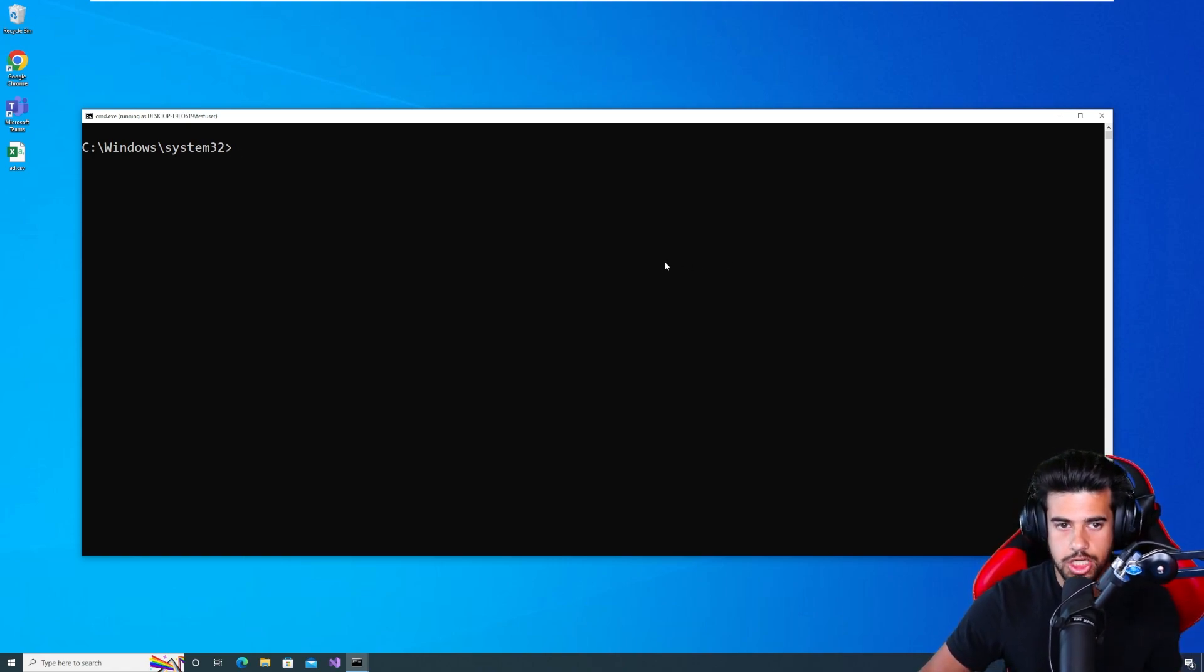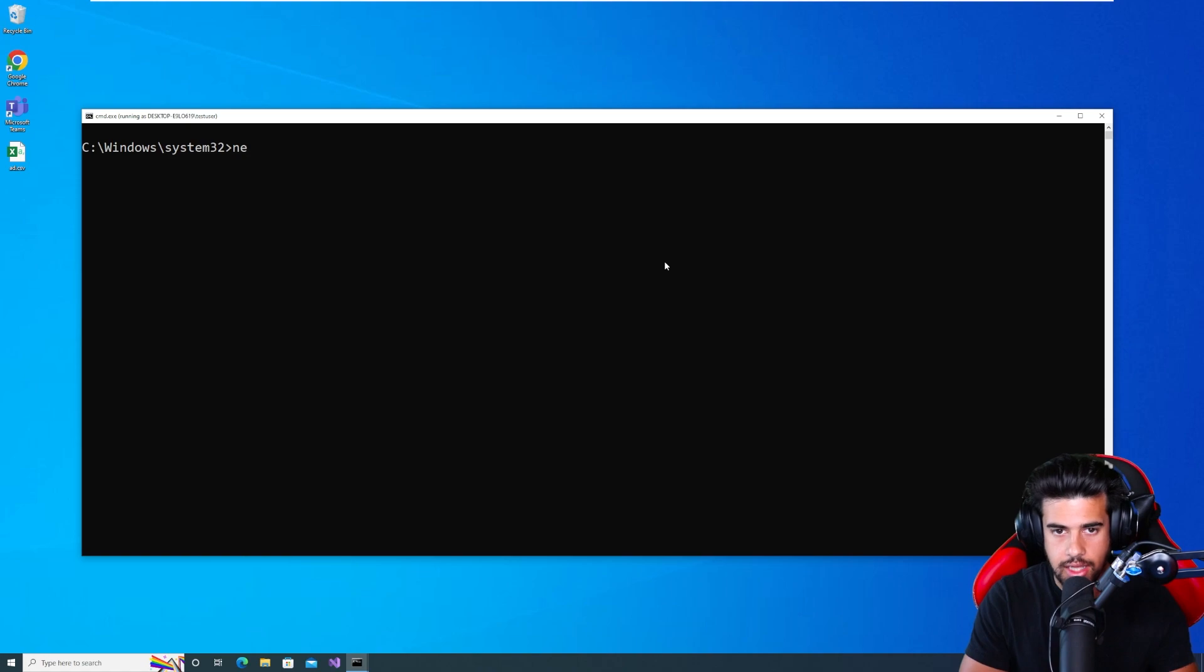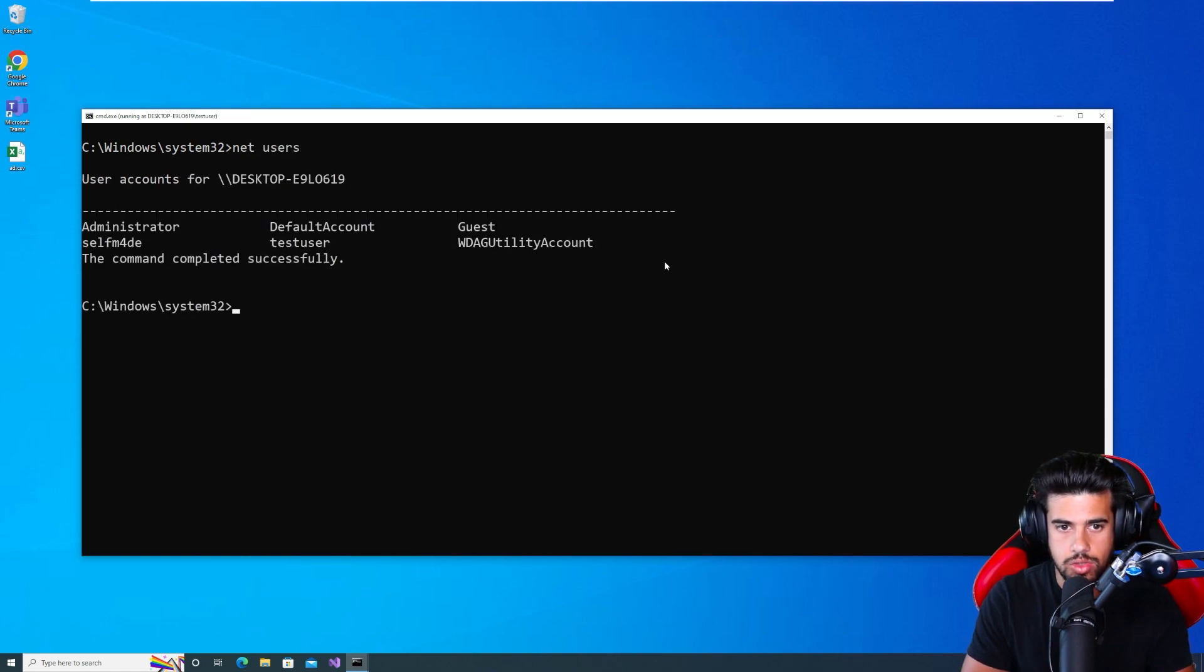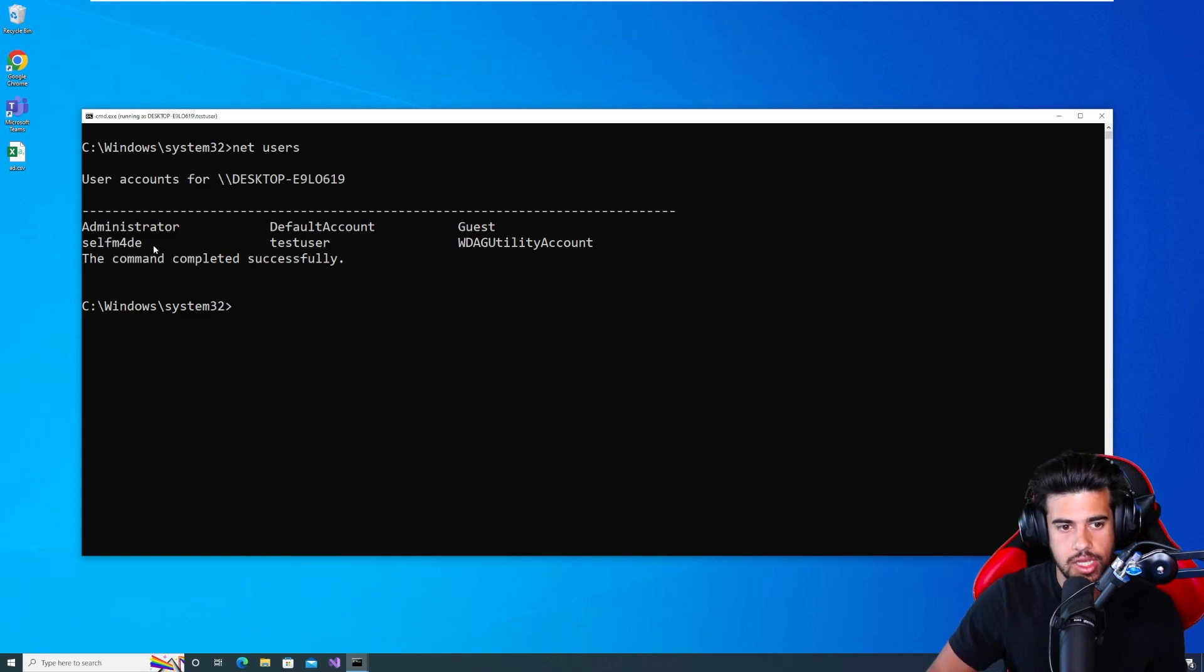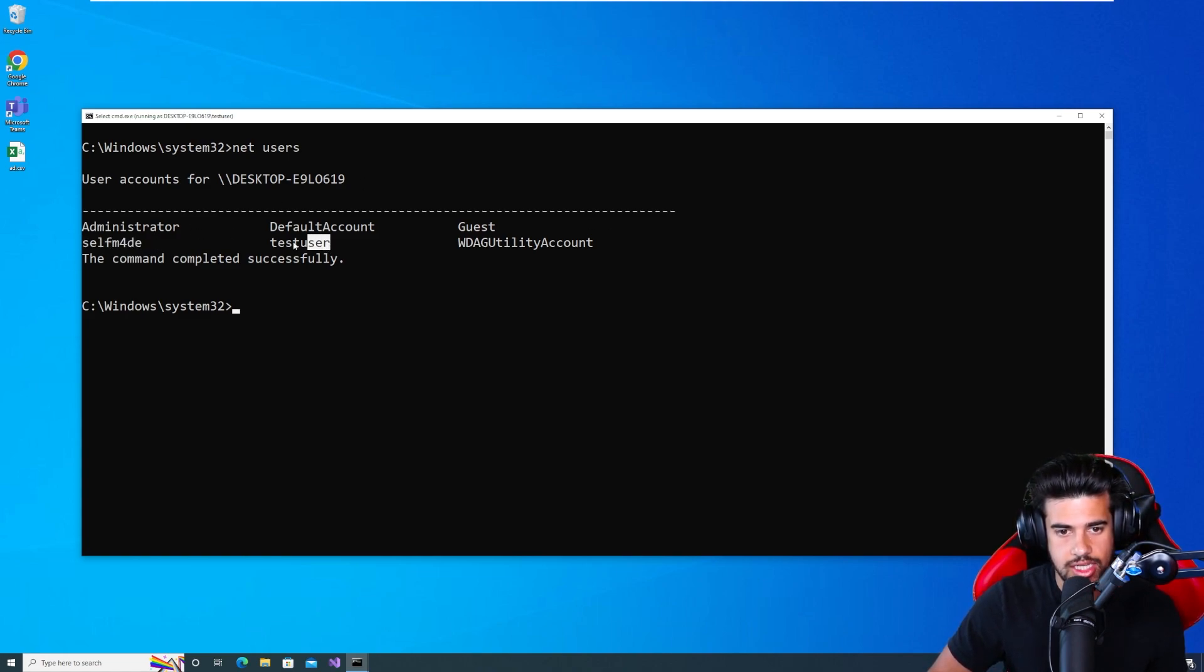Now, let me just show you the lab setup that I have, right? So if I run net users, these are all the users on this computer here. These are all local user accounts, by the way. So we have self-made user and test user.